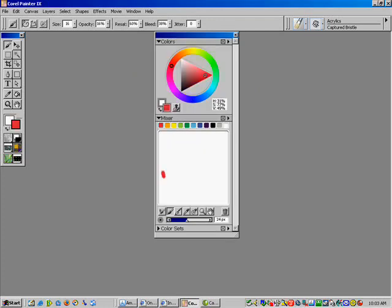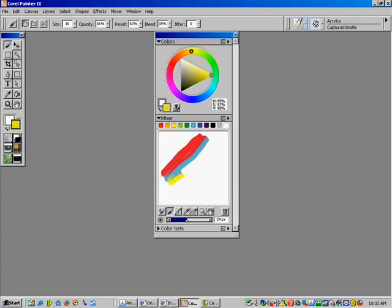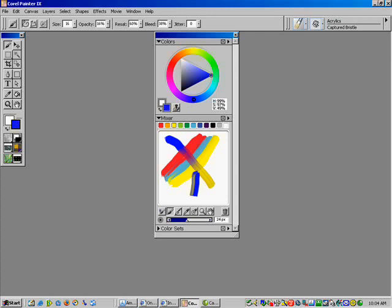Next thing you're going to have to do is paint some brush strokes. Just pick your colors and paint some brush strokes — a couple of stripes. Just keep clicking on colors, or you can click on the picker at the top. You want to paint these colors very close together. As you go across, it will mix with the other colors, so you can create more variations.